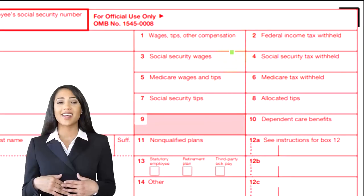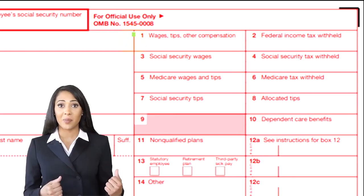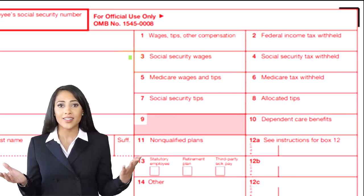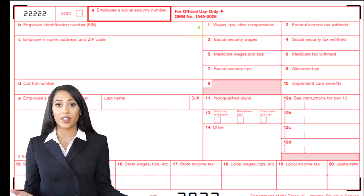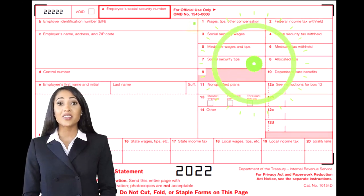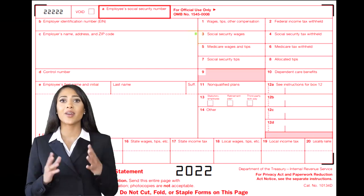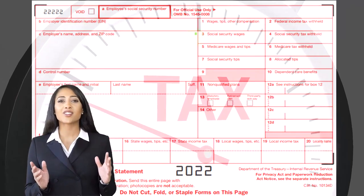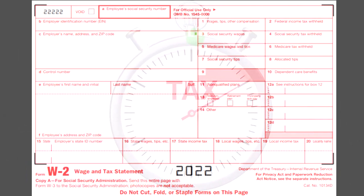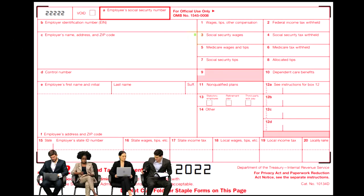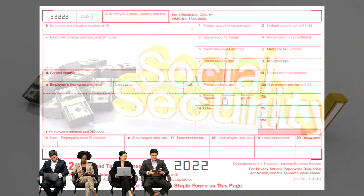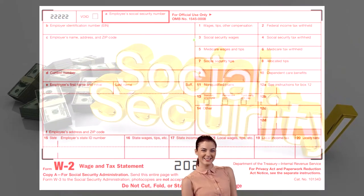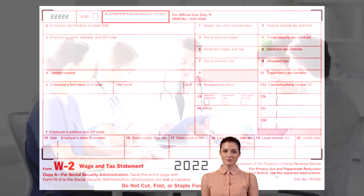Box 3 is another income line — the social security wages — and it might be the same number as box 1, but could differ if certain items were not included as taxable income in box 1 but are subject to social security. Also, social security wages can hit a cap, so for high income earners it's possible that box 3 is lower than box 1. Box 4 is the social security tax that was paid.